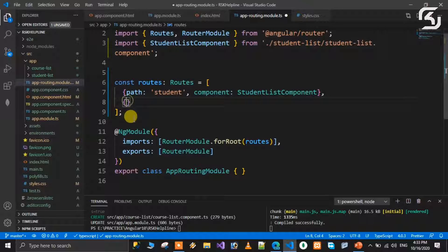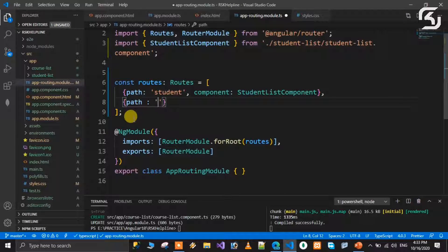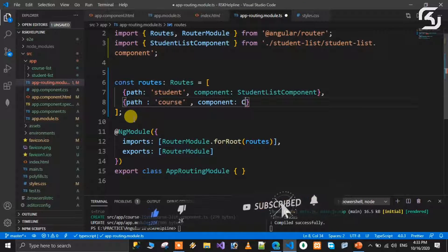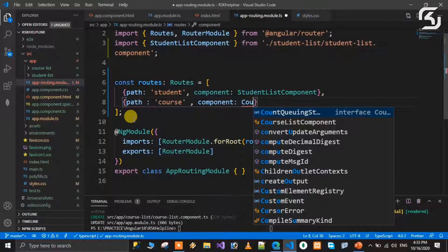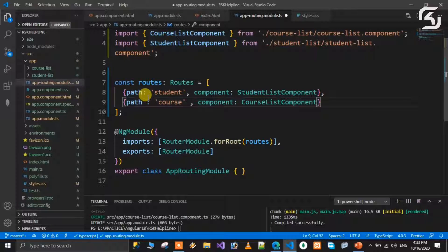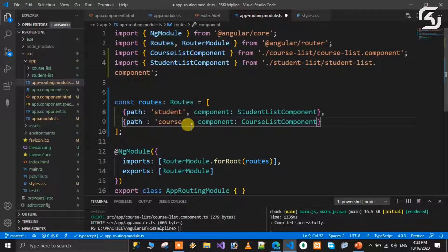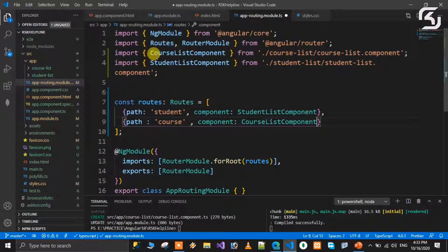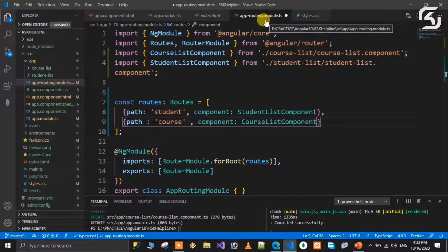For the first route: path is 'student' in single quotes, and component is StudentListComponent. Similarly for the second route: path is 'course', and component is CourseListComponent. So when the URL has /student the StudentListComponent opens, and when the URL has /course the CourseListComponent opens. Configure these two routes in the routes array.